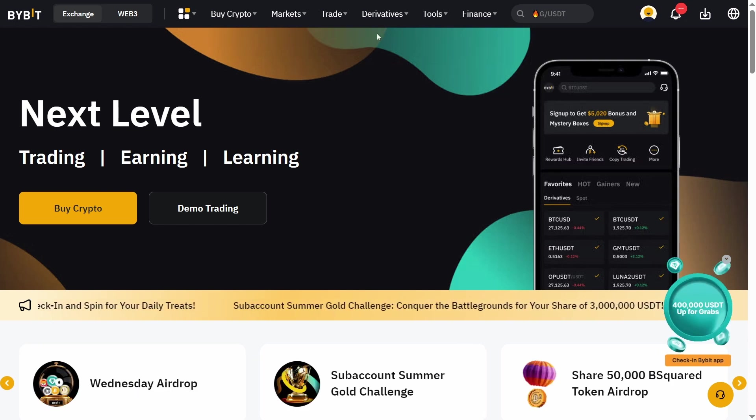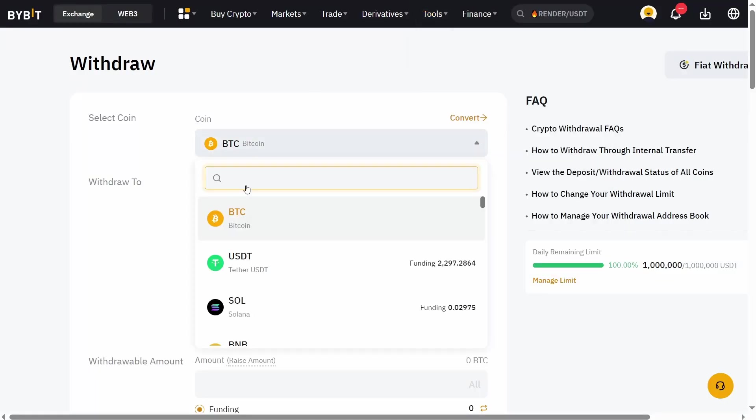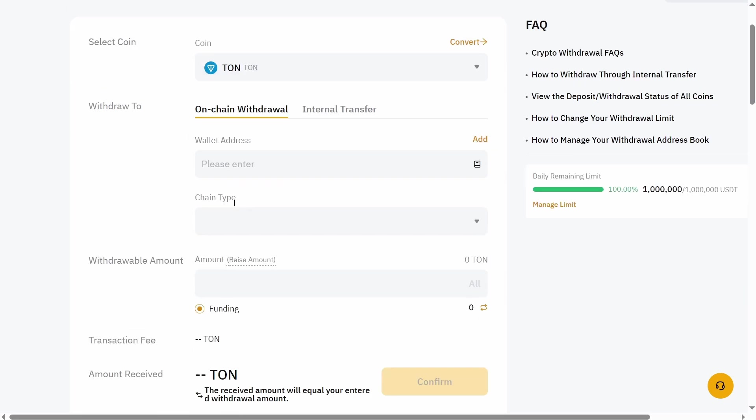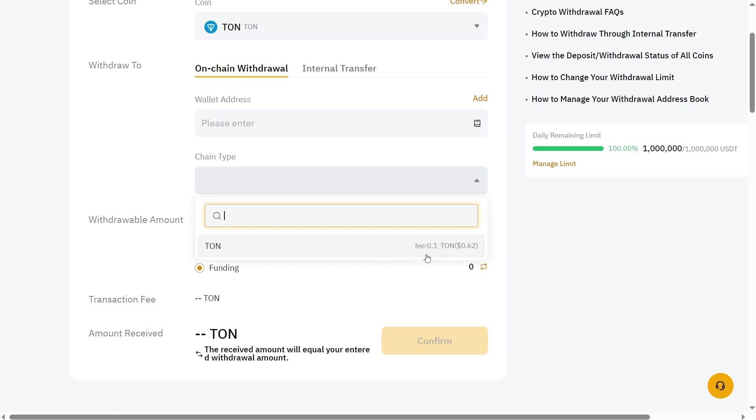Go to Bybit withdrawal, select Tone, and in the chain type dropdown you can find the fee price. On Bybit you should pay a 0.1 Tone fee. They had no fee before, like due to a promo or partnership after the Tone listing. Now as you can see they have a fee.